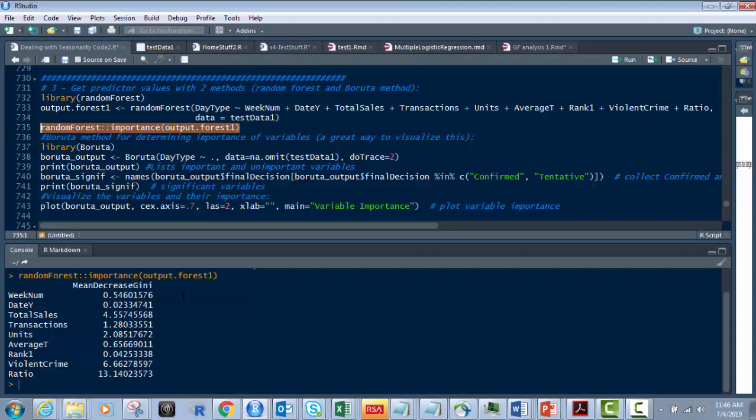The lower it is, the weaker these numbers are. So obviously, if you look at date Y, it's almost zero. That one's very low. That's this whole row right here. So we want to ignore that one. But we do have some higher numbers.